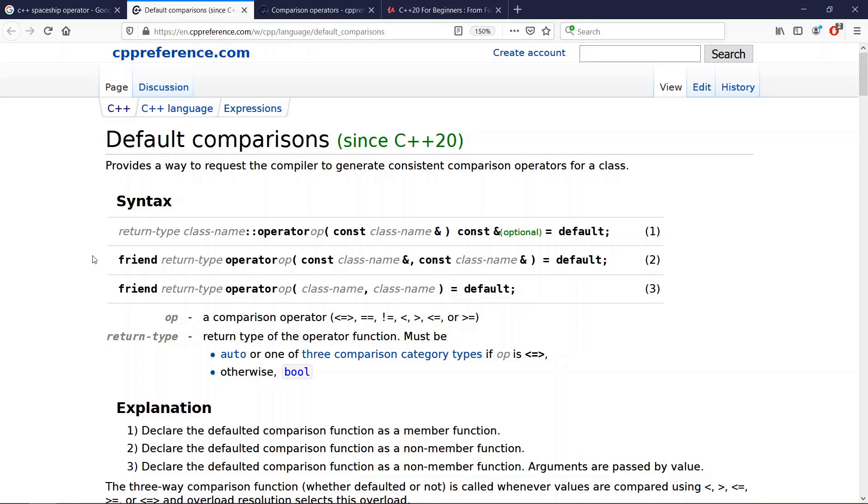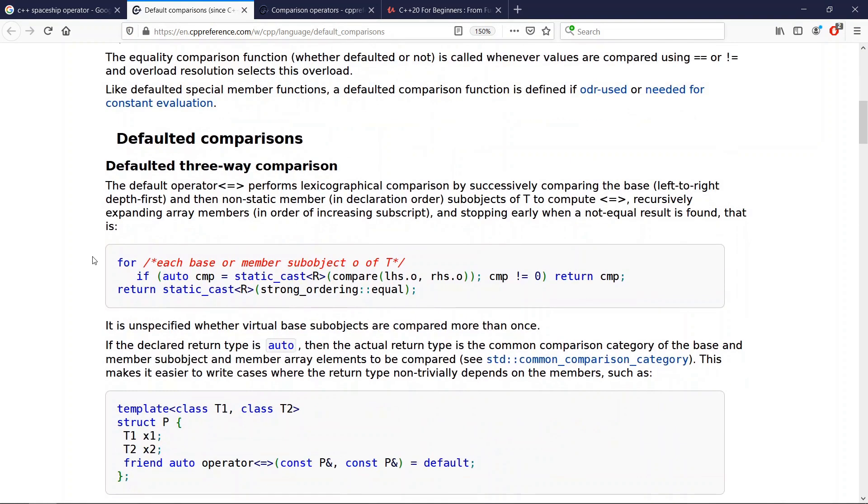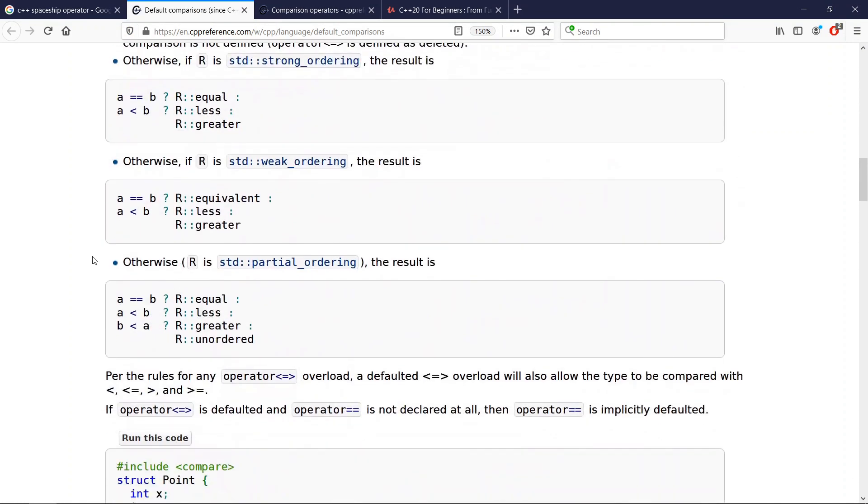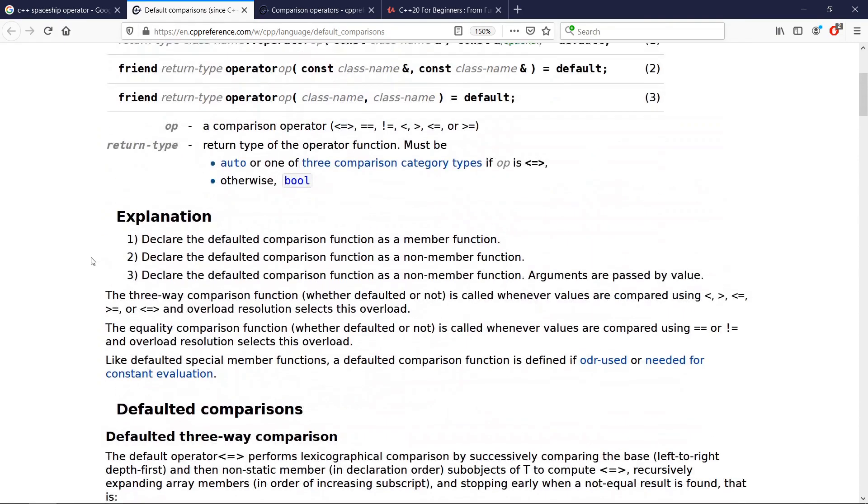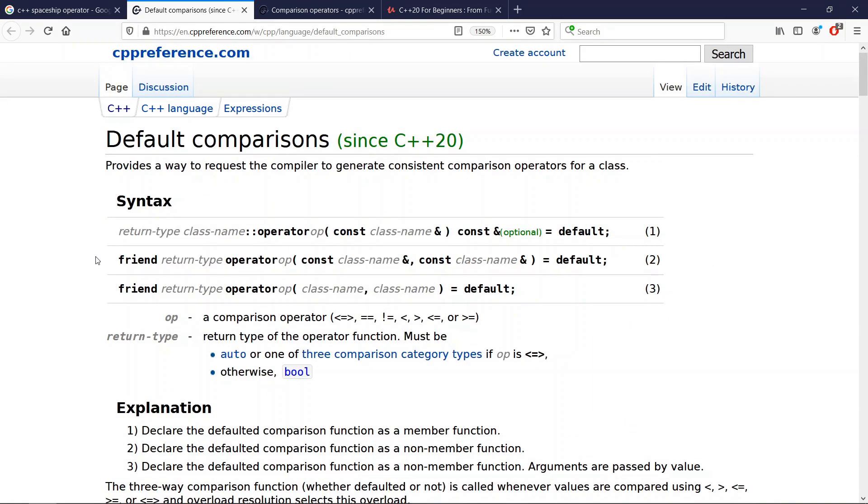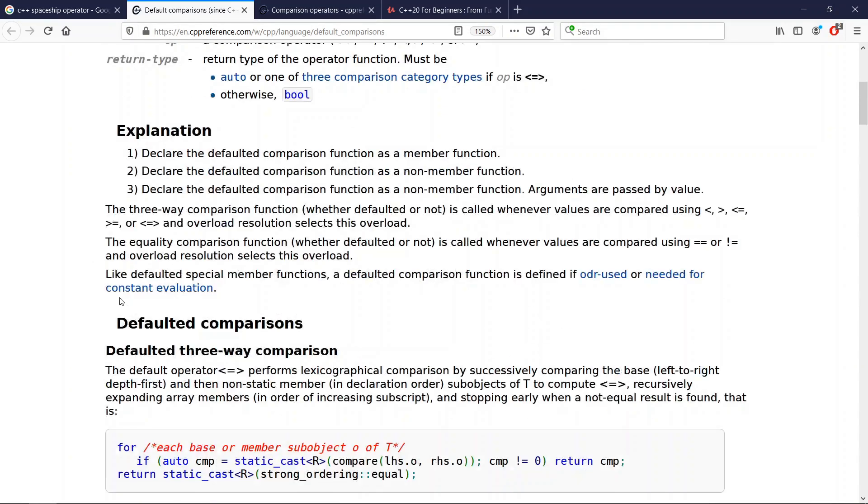So in C++20, if you are okay with member-wise comparisons for the members of your class, you can default your operator. For example, you can default the three-way comparison operator and you're going to get all the six comparison operators generated for you.